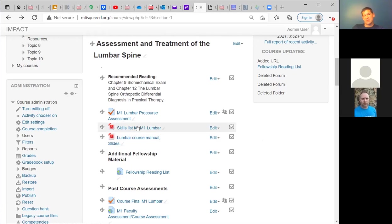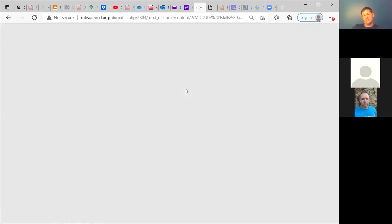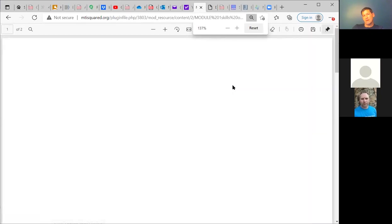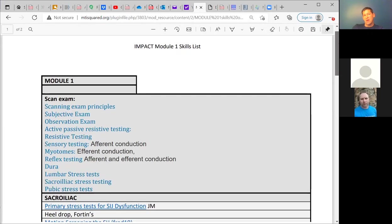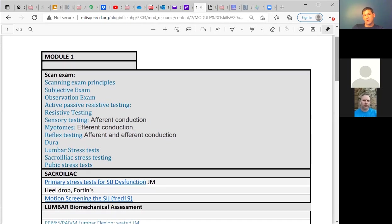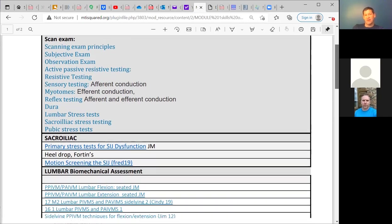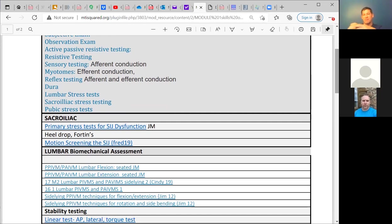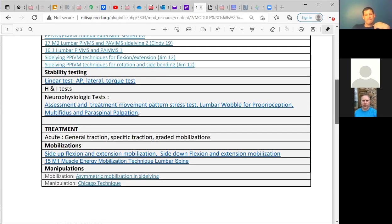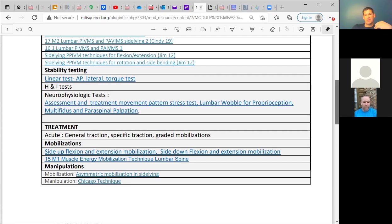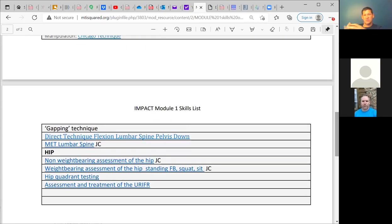There's also a skills list that you can download. Within this document are all the skills covered in the first module — the scanning exam principles and the scan exam, as well as sacroiliac evaluation, biomechanical assessment of the lumbar spine, stability testing, mobilizations, and several manipulation techniques. There's also a quick overview of the hip, and one manipulative technique for the hip is generally included in the first module.